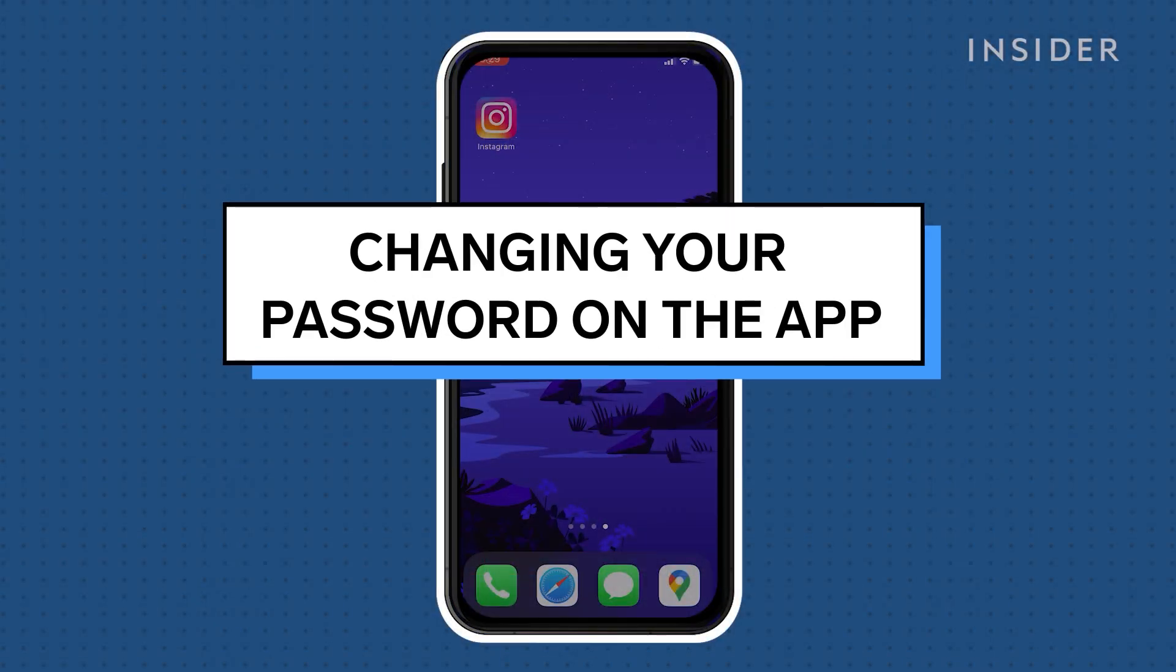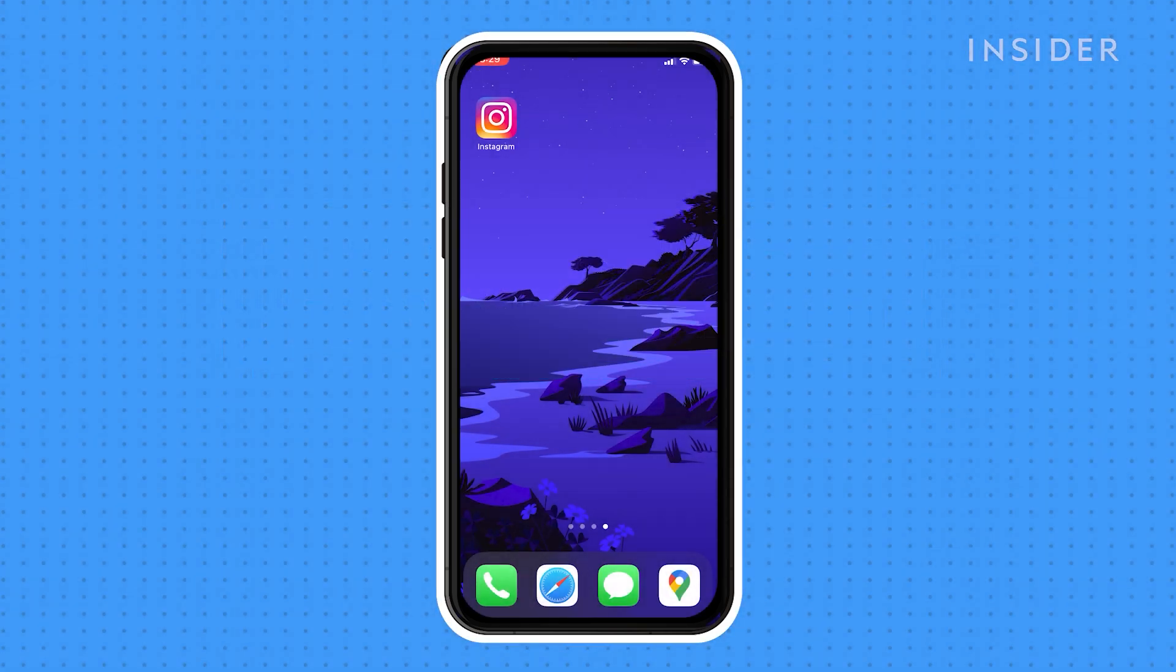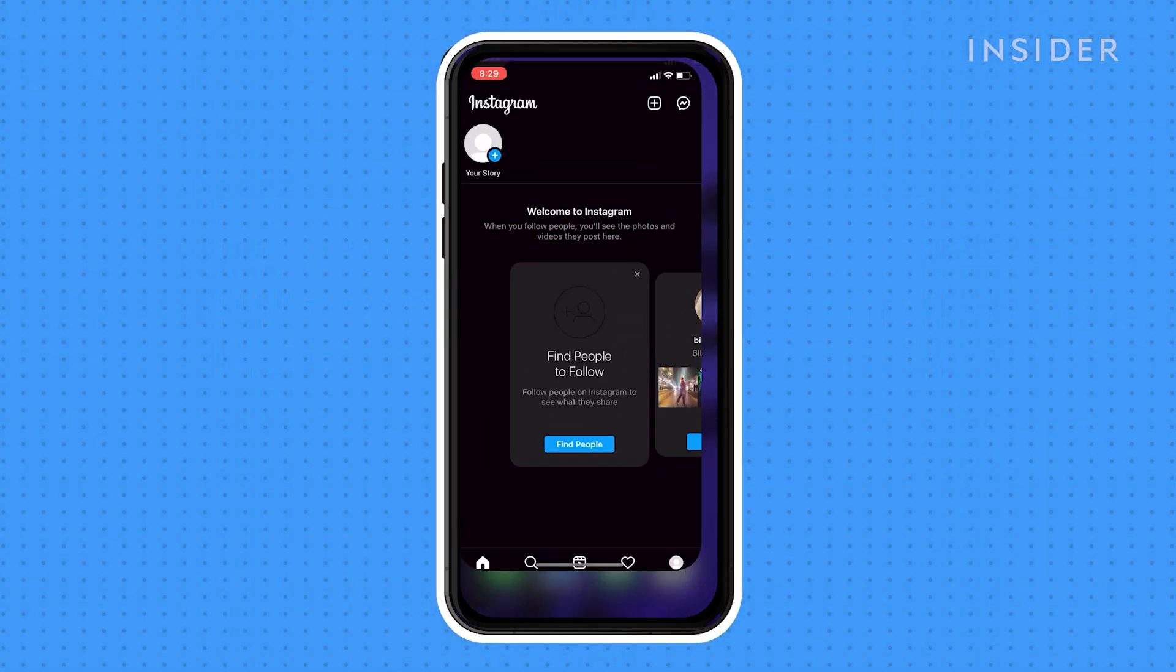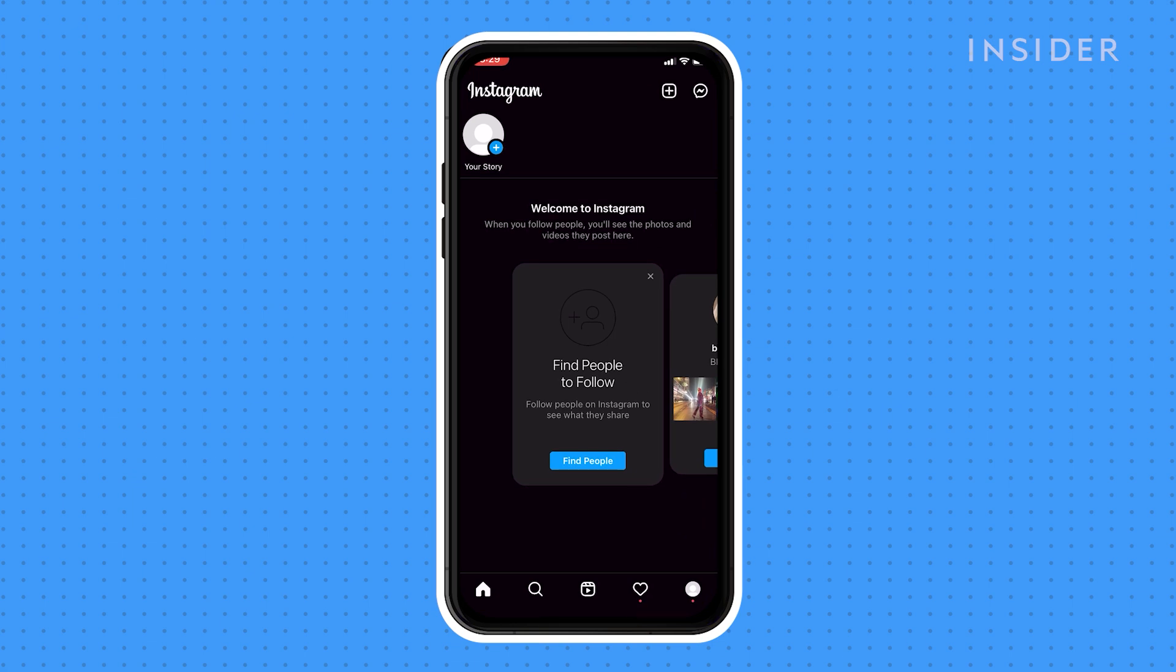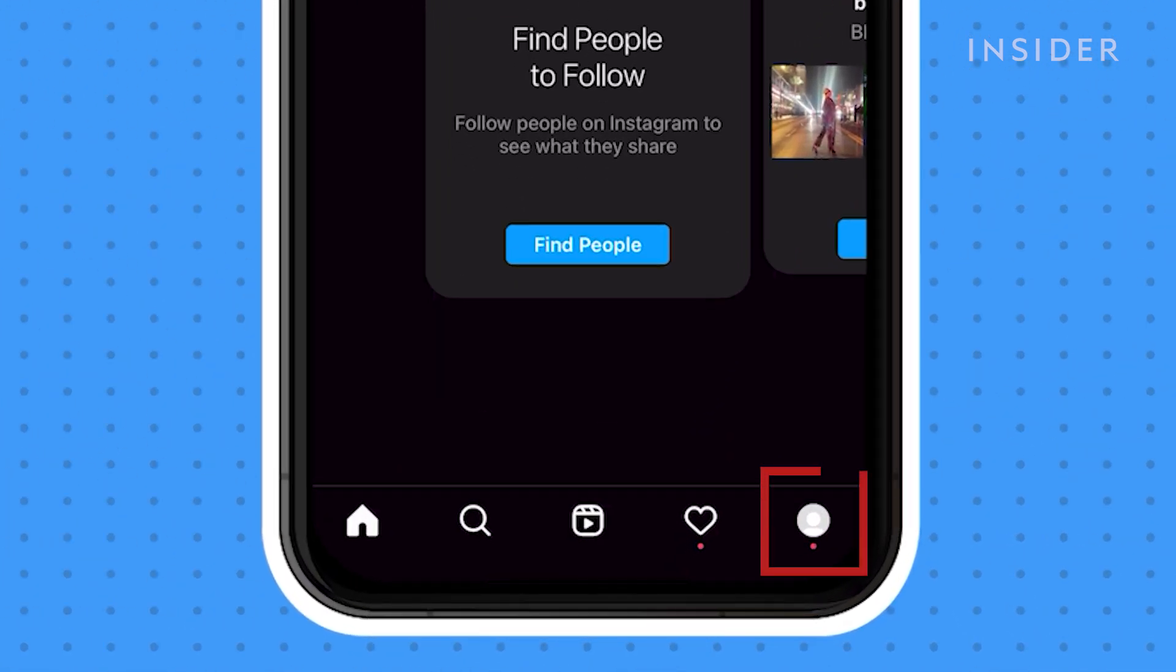The steps for changing your password on the app work for both iOS and Android. Open the Instagram app, tap your account icon to go to your profile page.